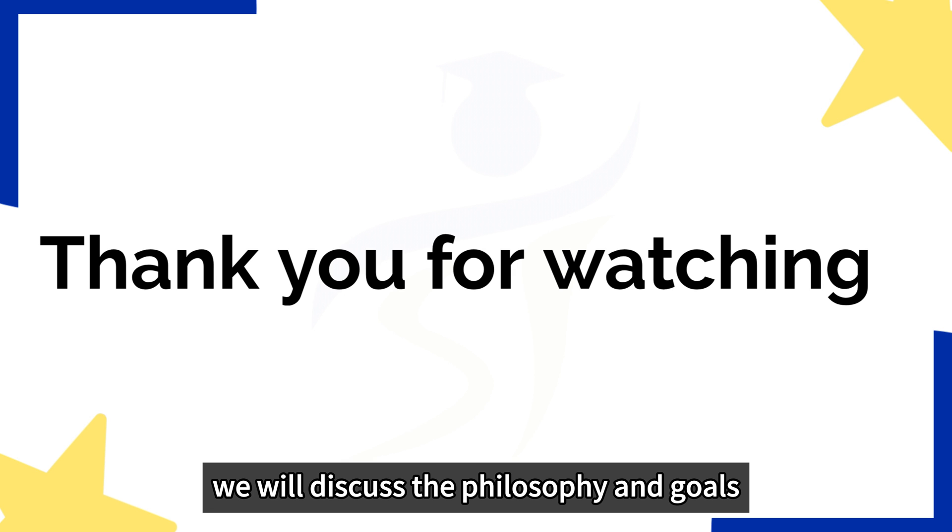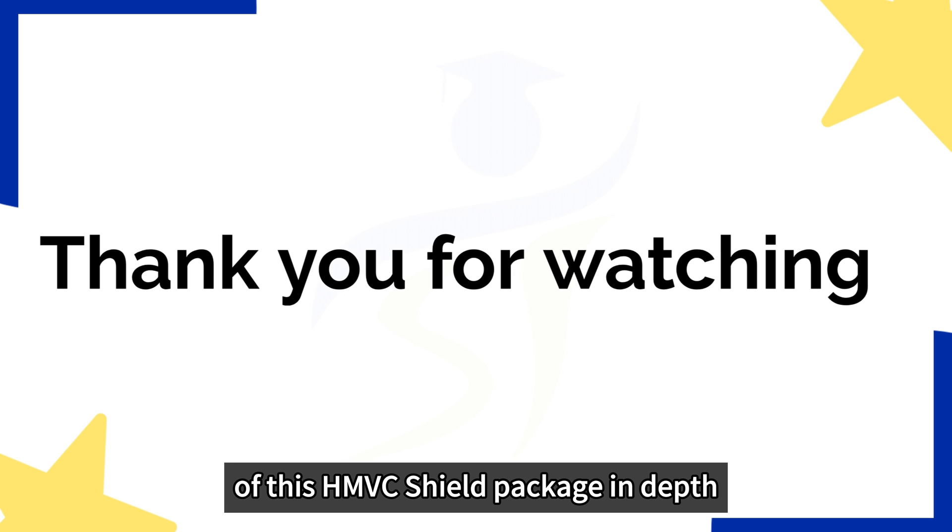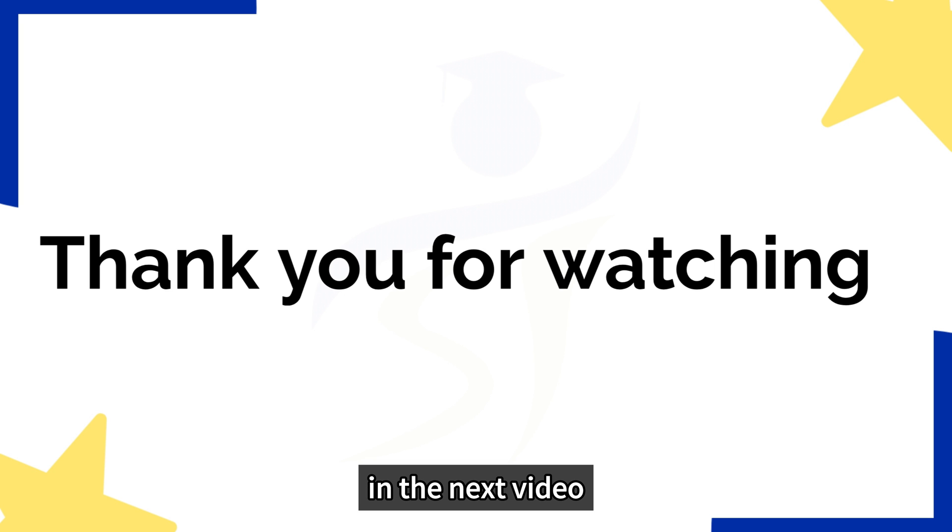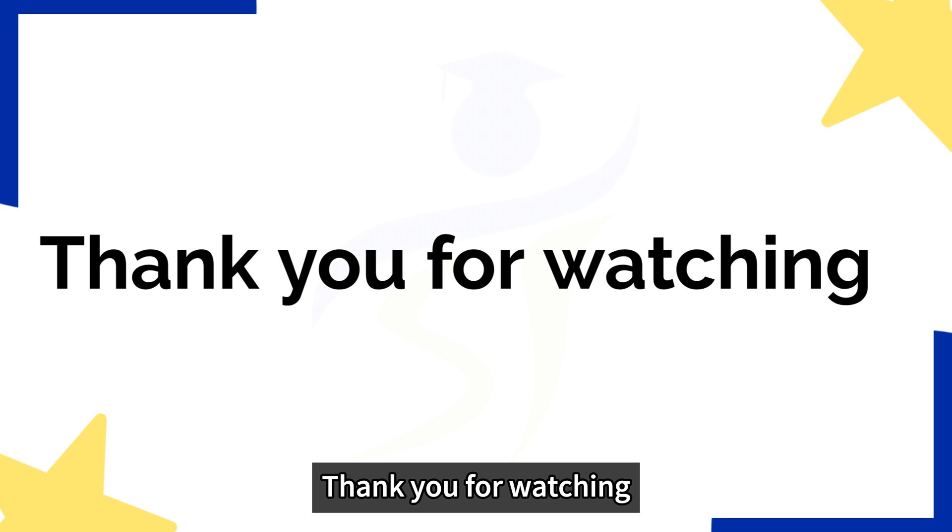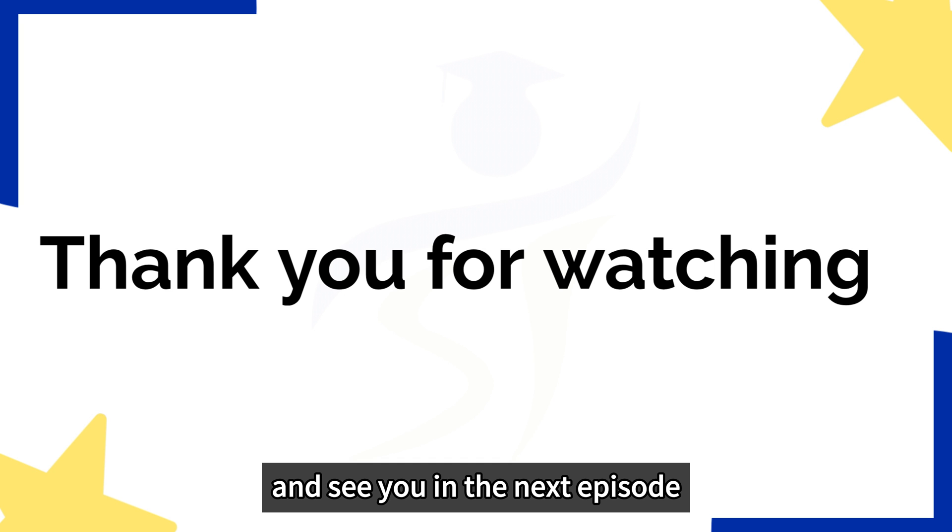Additionally, we will discuss the philosophy and goals of this HMVC shield package in depth in the next video, so stay tuned. Thank you for watching, and see you in the next episode.